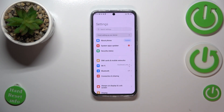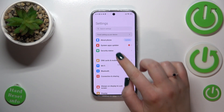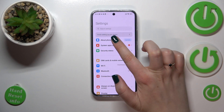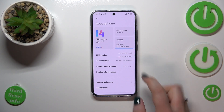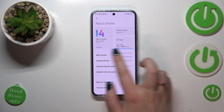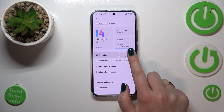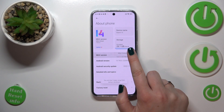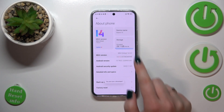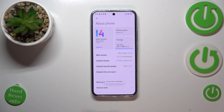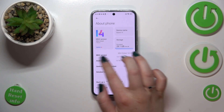First of all we have to enter the Settings and then tap on About Phone. Now we have to keep tapping on the MIUI version — which may be quite confusing, I know — until you see that you're in developer mode.